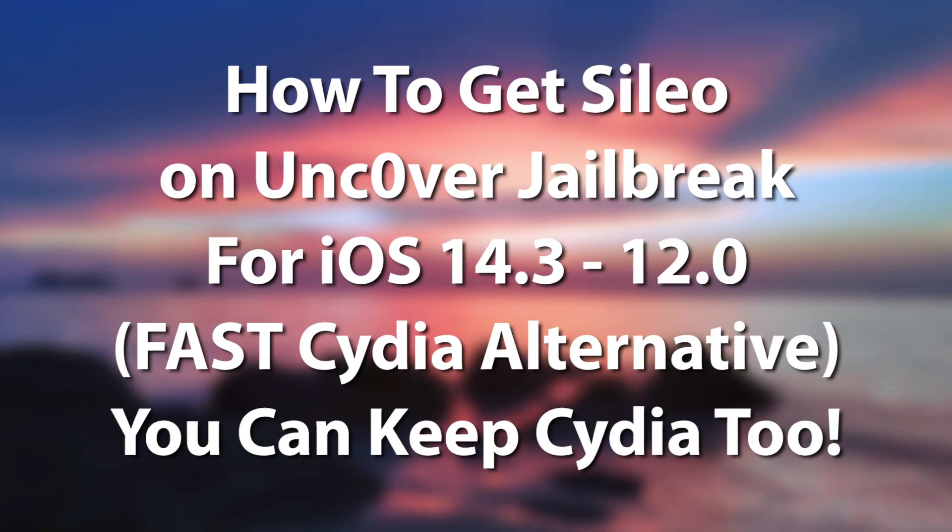What's going on YouTube? Geosnowright here. So in today's video I have something quite cool for you to get: Sileo on Unc0ver.